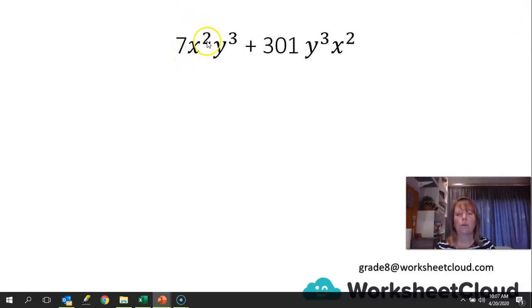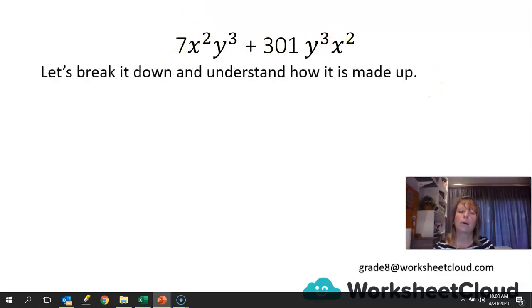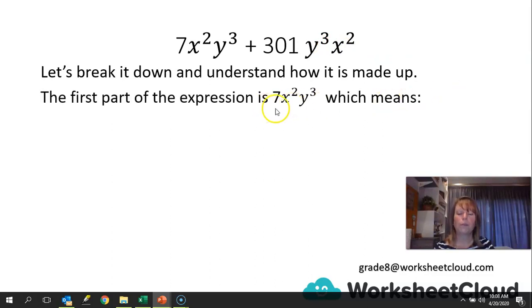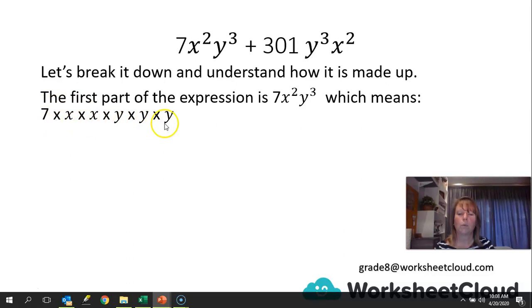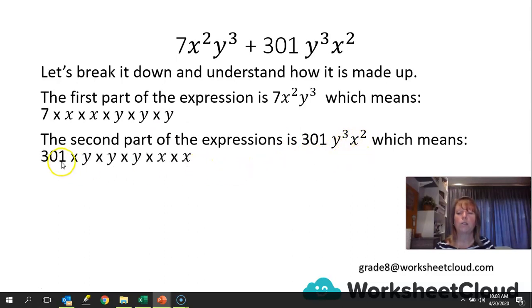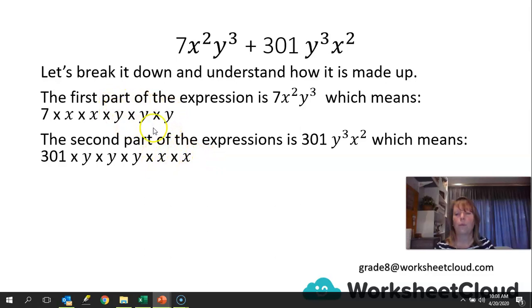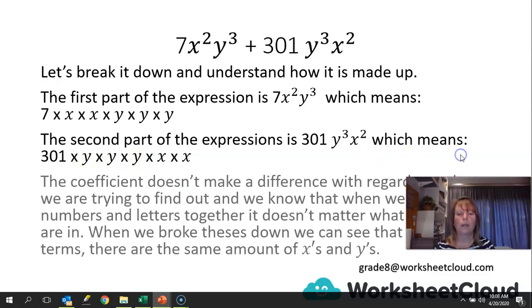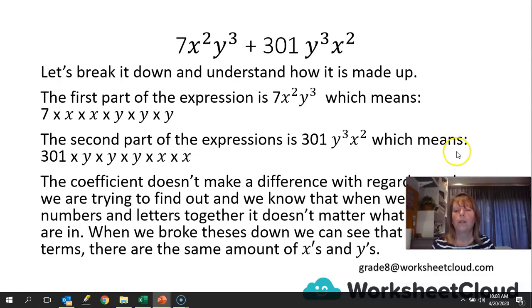Let's have a look. We've got 7x squared y cubed and 301y cubed x squared. Breaking it down: 7x squared y cubed means 7 times x times x times y times y times y. The second term, 301y cubed x squared, means 301 times y times y times y times x times x. The coefficient doesn't make a difference here — when we multiply numbers and letters together, the order doesn't matter.